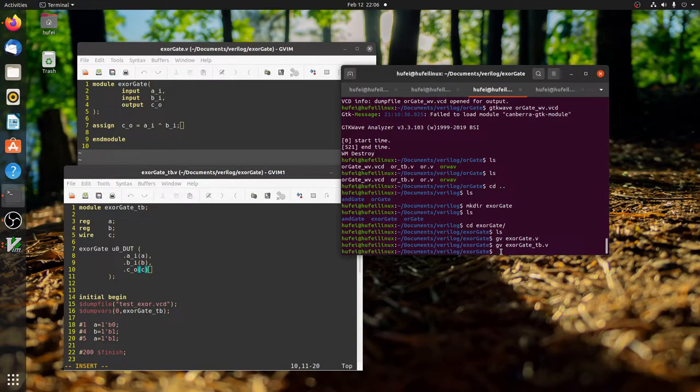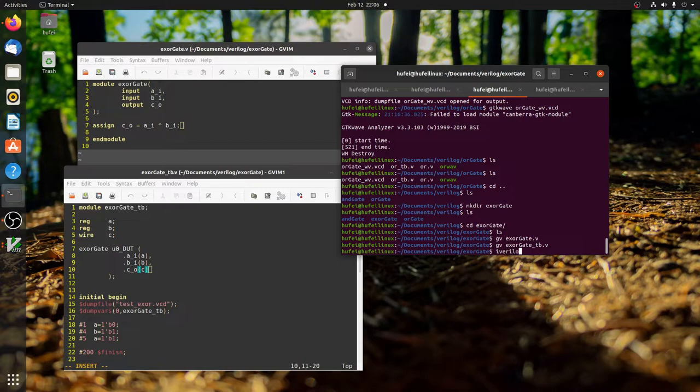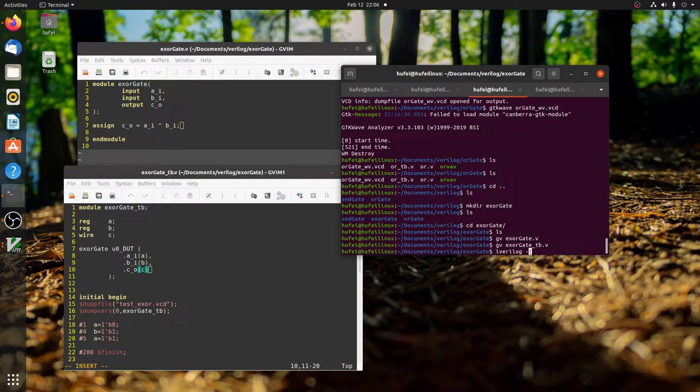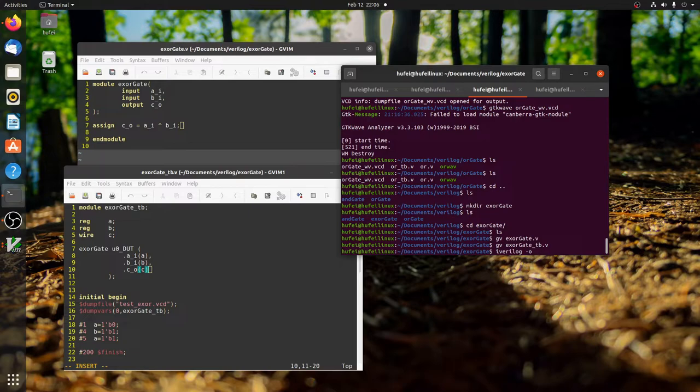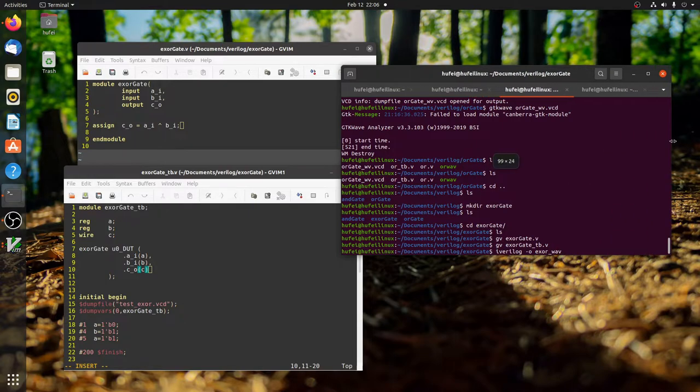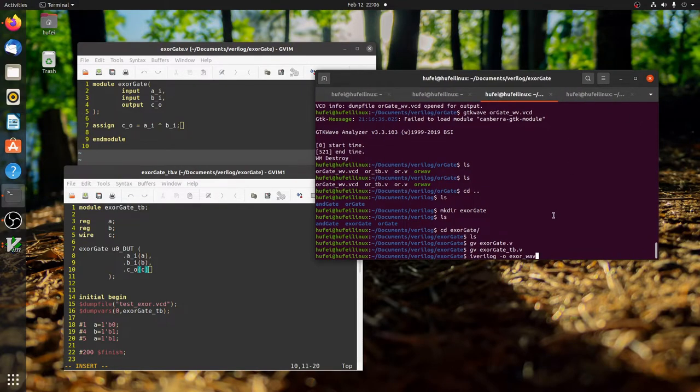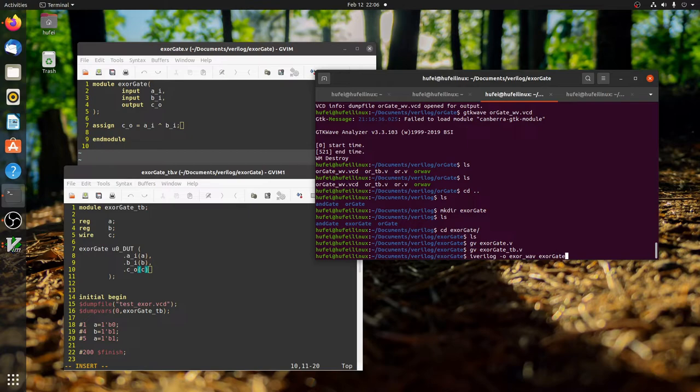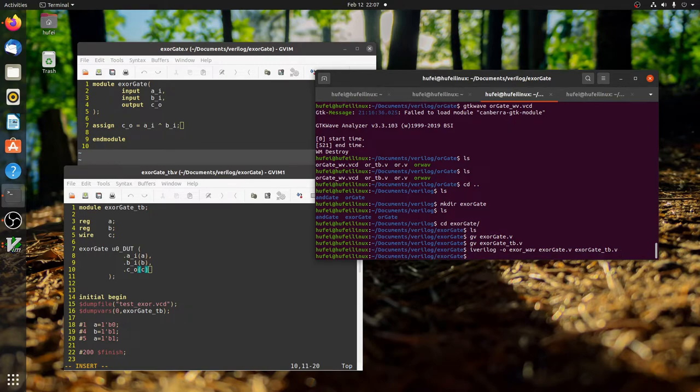Now we can do the exciting part, which is compiling the source code. We use the command iverilog. Given that you've installed Icarus Verilog successfully, this iverilog will invoke that specific tool to compile the source code. This hyphen O means that we'll be dumping our output into a file. The file name is specified by you - in this case, xor_wave. You can just specify some names that are easier to read. Now we have to add our source code to the compiler. I'm adding these two to the compiler. Let's hit enter. Okay.